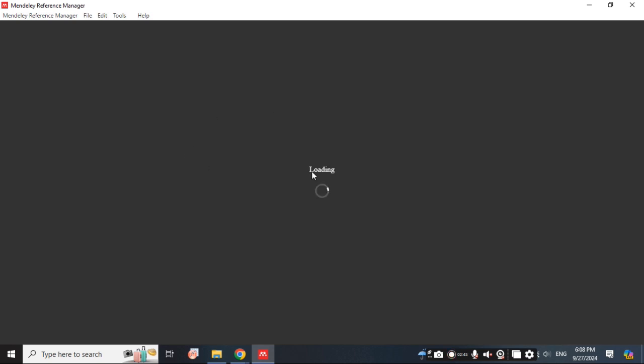The software is opening. It is now successfully installed and is loading.